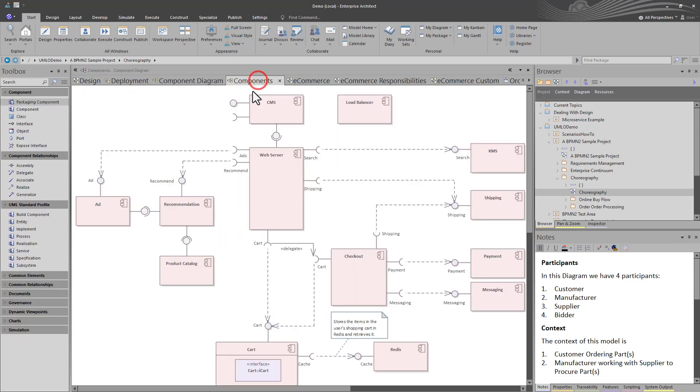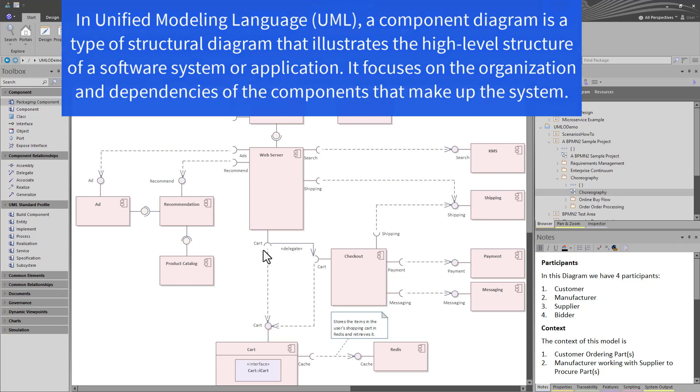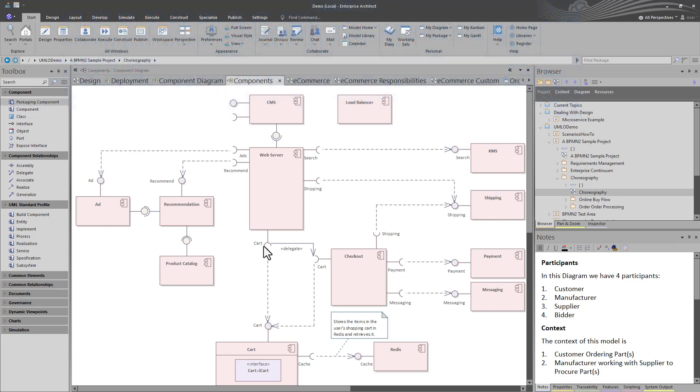So often, engineers in particular, but more advanced architects that understand unified modeling language and UML, will start with a component diagram because they want to understand the components of the system, the components of the company, whether these are software systems or what have you. They could be tables and chairs in a retail store, but they're the components of the system that needs to be solved and eventually designed.